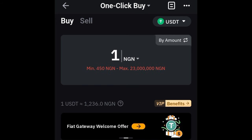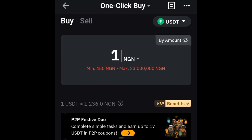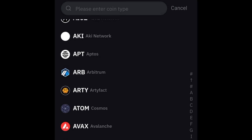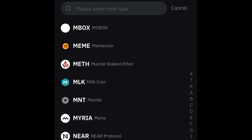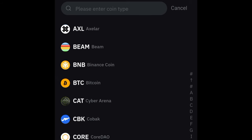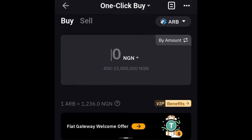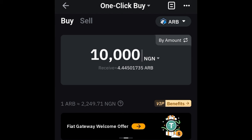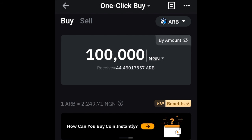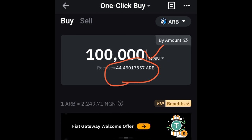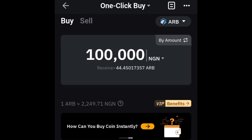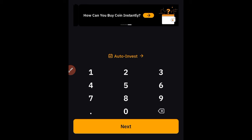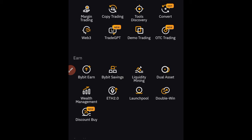I want to buy USDT, and you can equally use this option to buy any crypto asset of your choice. If I click on the USDT option you'll see a whole lot of supported tokens you can buy directly from the Bybit P2P marketplace. For instance, if I want to buy ARB — the Arbitrum token — I'll select that and type the amount in Nigerian naira. Let's say 100,000 naira. Bybit will show you exactly how much ARB you'll receive. If you're comfortable with that, click the 'Next' button and it will pair you with a trader to make payment to.